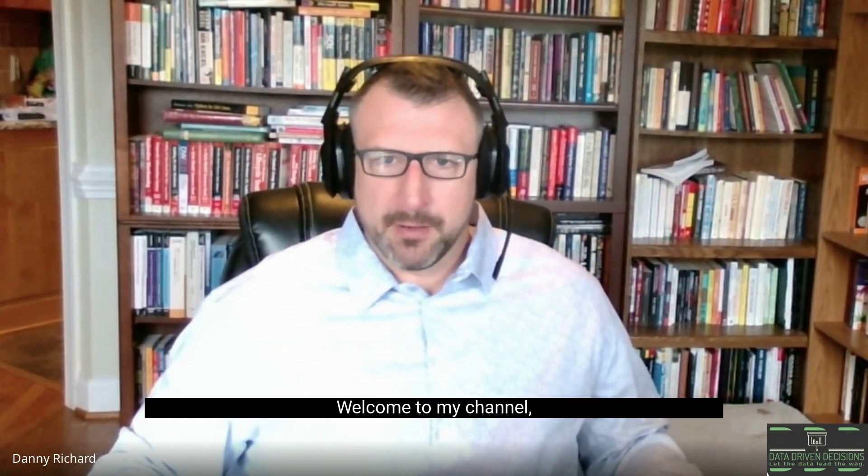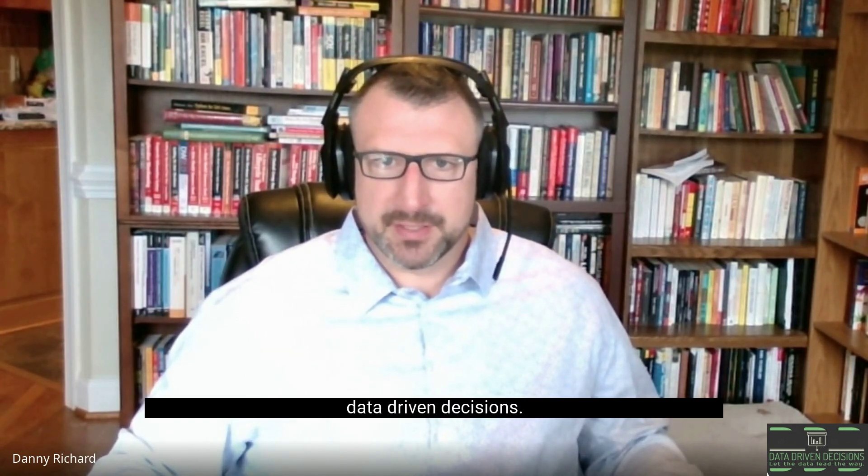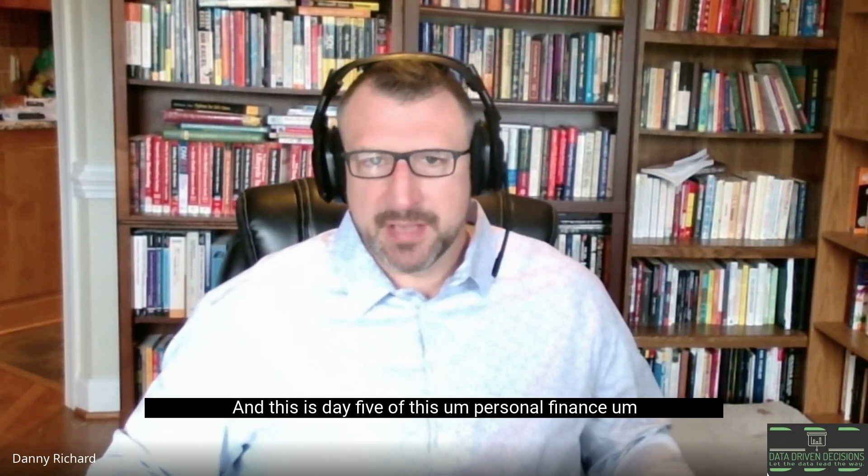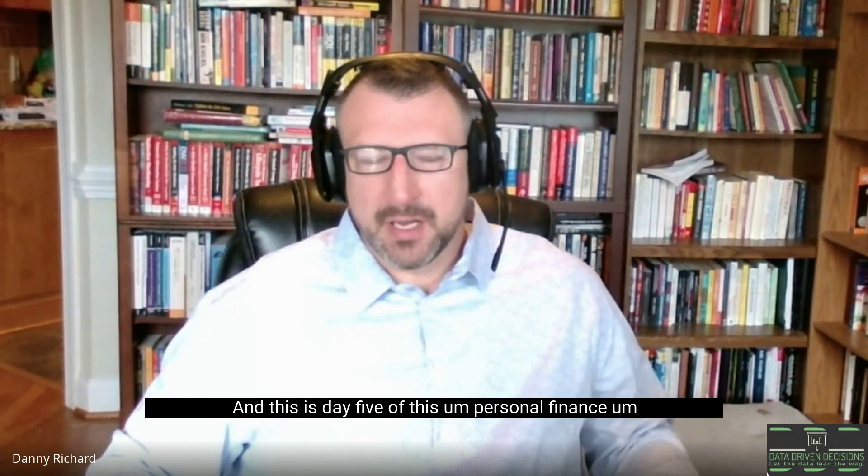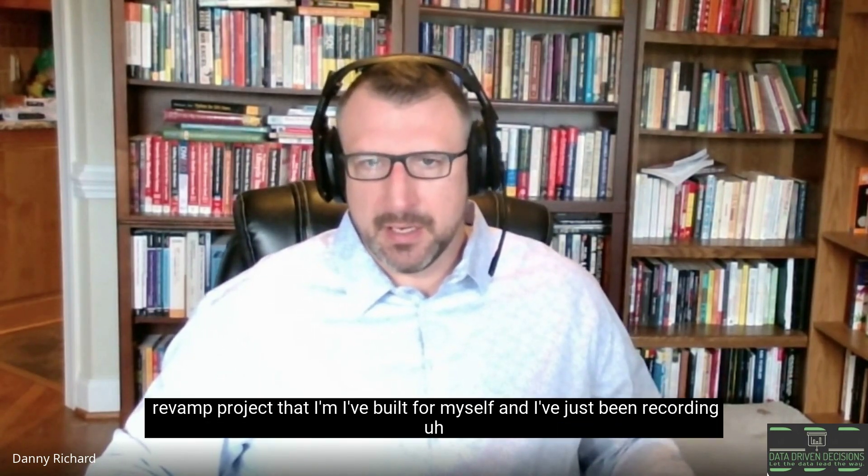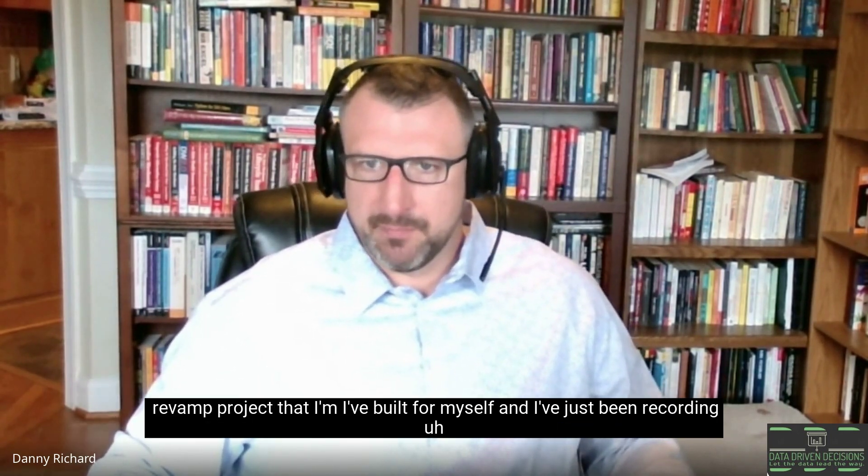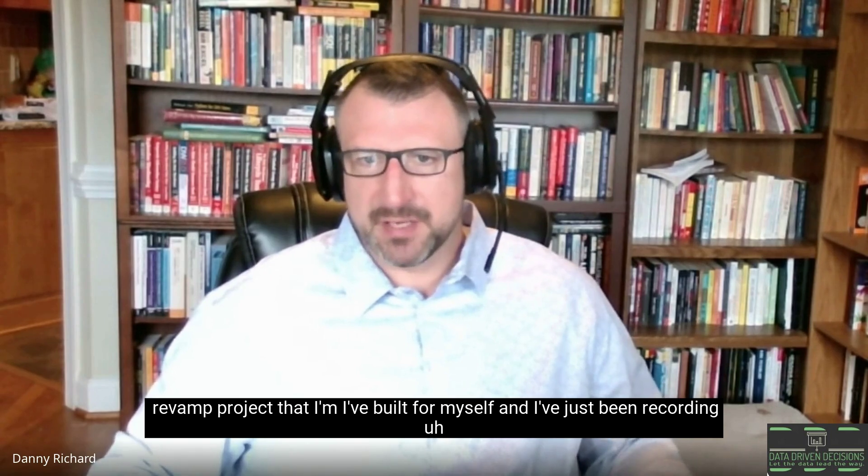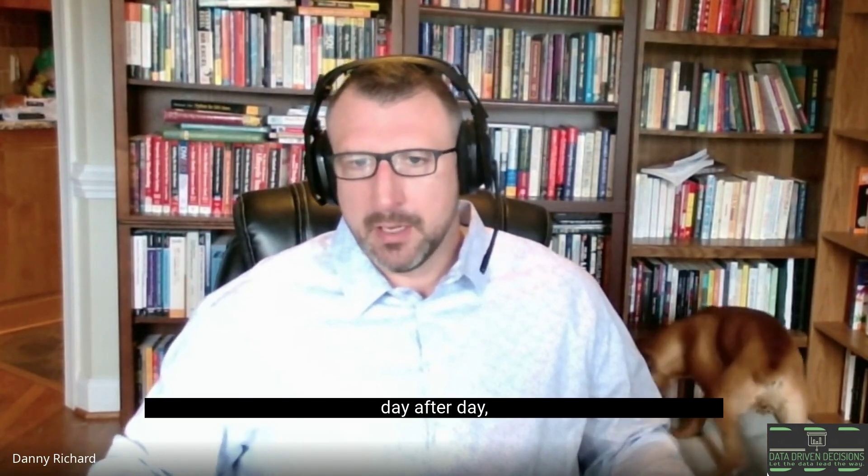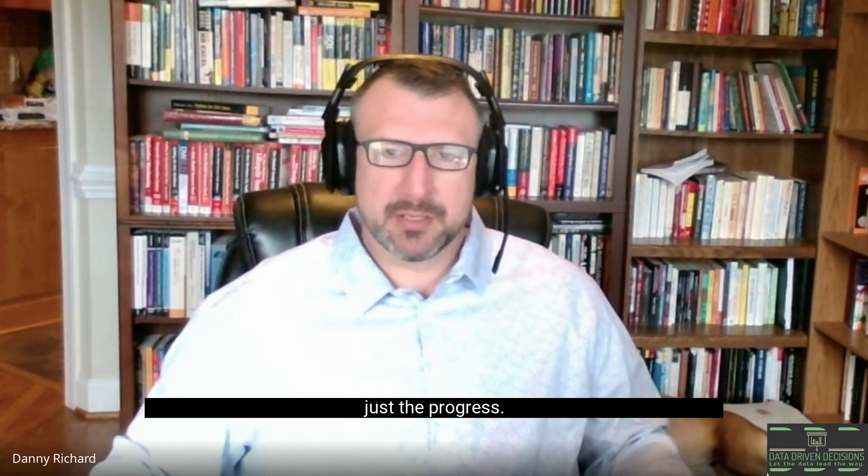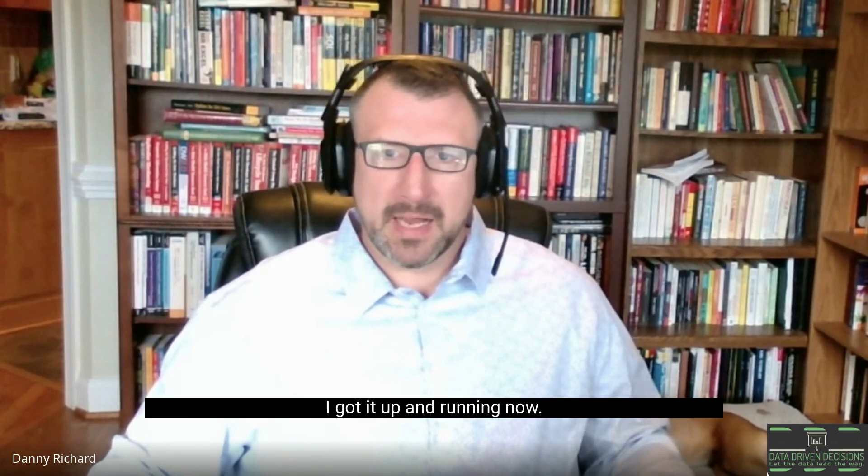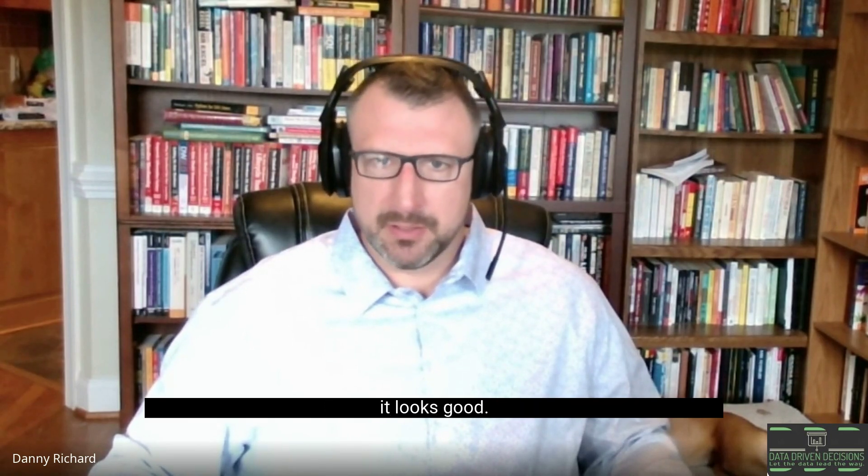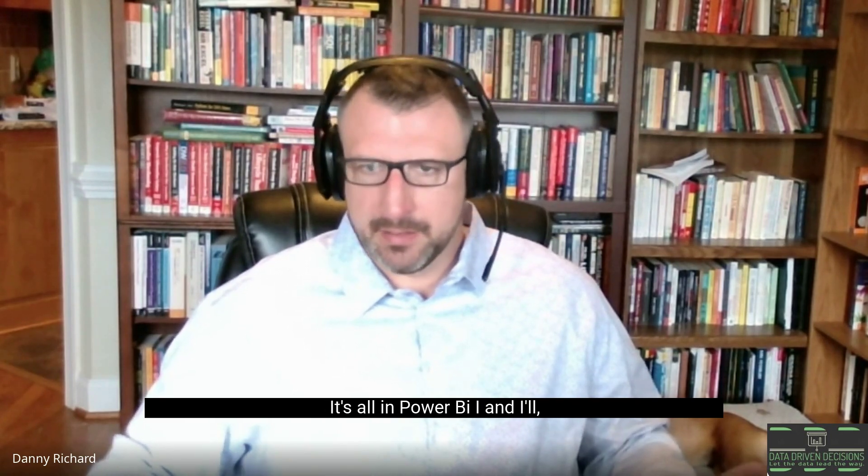Good afternoon everybody, welcome to my channel Data-Driven Decisions. This is day five of this personal finance revamp project that I've built for myself, and I've just been recording day after day the progress. I got it up and running now, it looks good, it's all in Power BI and I'll show that to you.